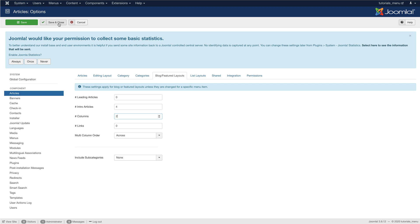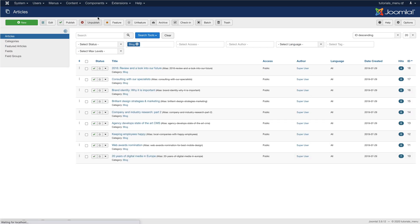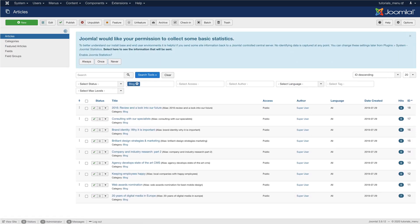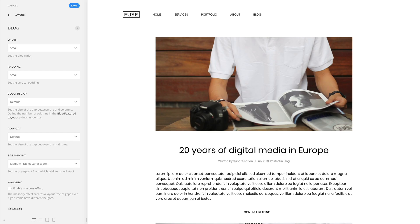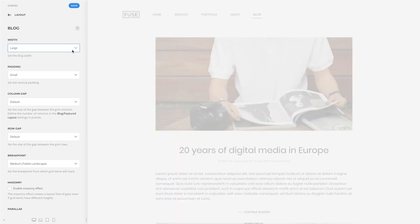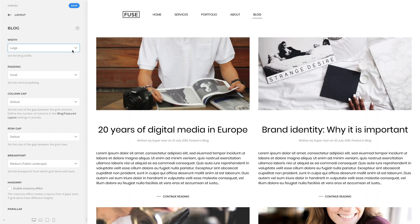Set the number of columns to 2, click Save, and go back to the block overview page. Let's also change the width of the block to large. And as you can see, our block now has 2 columns.